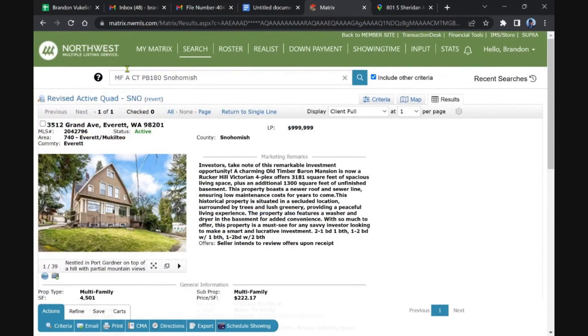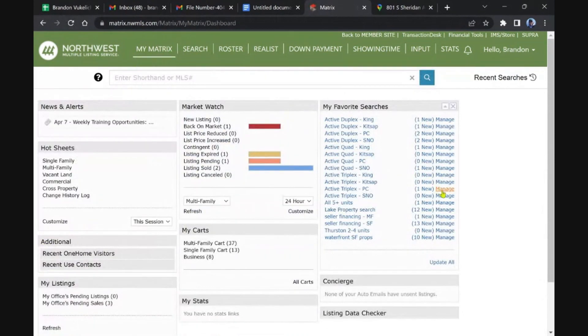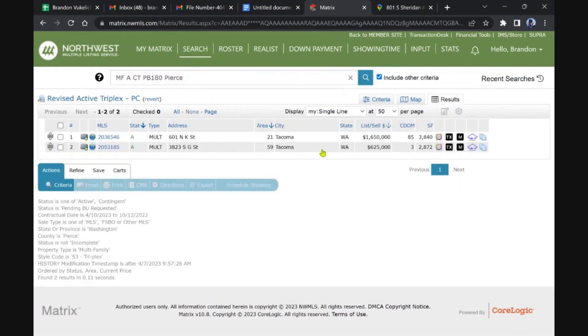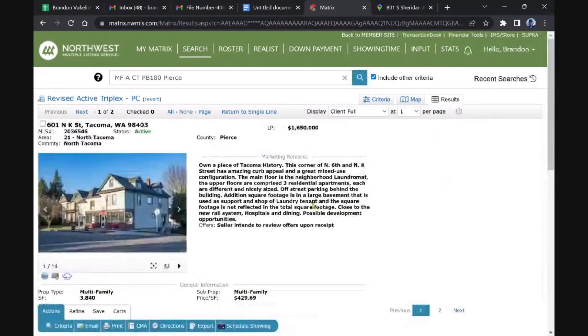Let's see, we've got a triplex in Pierce. Two triplexes: one came back on or a price reduction, and this one for 625 in Gig, I think I covered that as well.